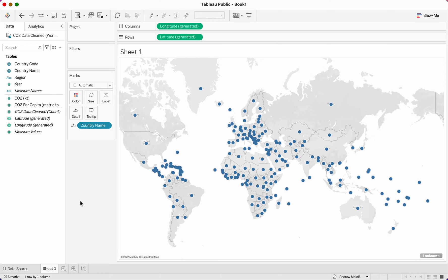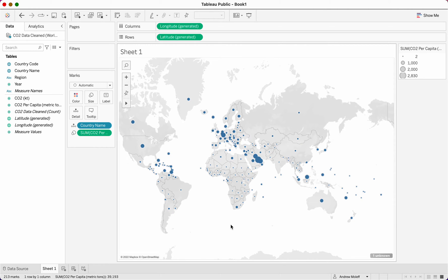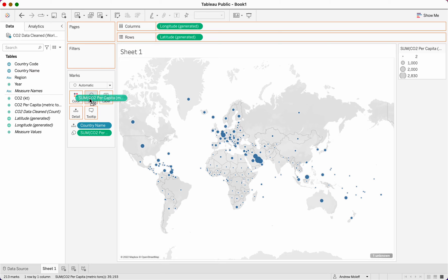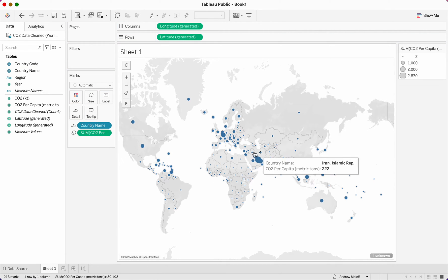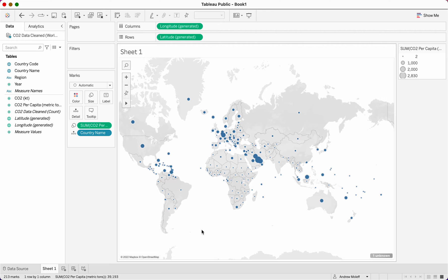Now that we have the starting map, we want to measure CO2 per capita. We're going to take CO2 per capita — not CO2 above or data clean per capita — and drag it onto the map. This shows CO2 per capita on the map. We could also take CO2 per capita and drag it into size — it does the same thing. There are multiple ways to do things in Tableau that make it easier.